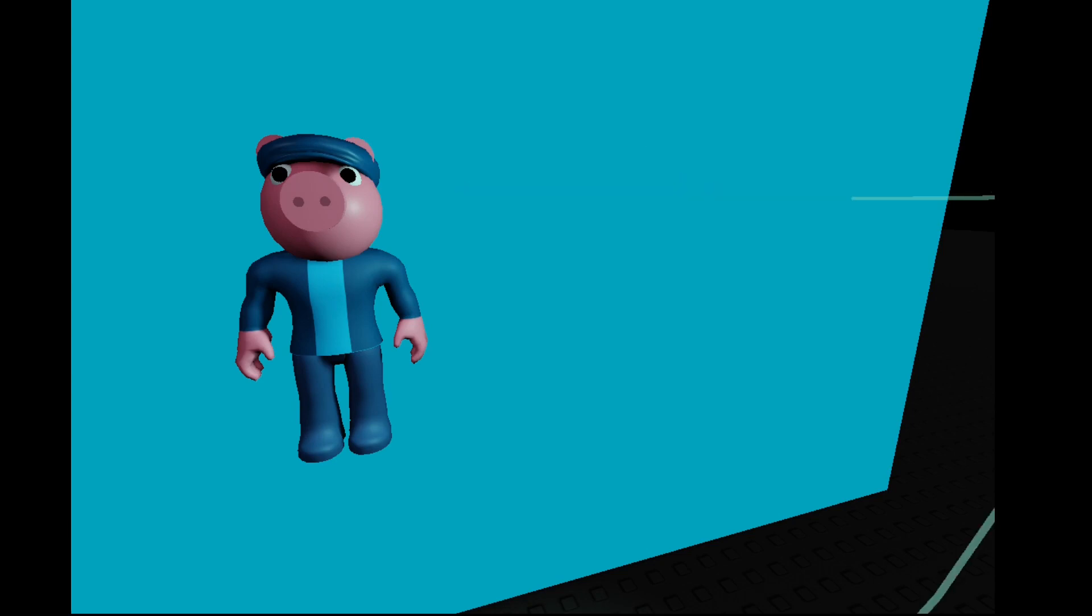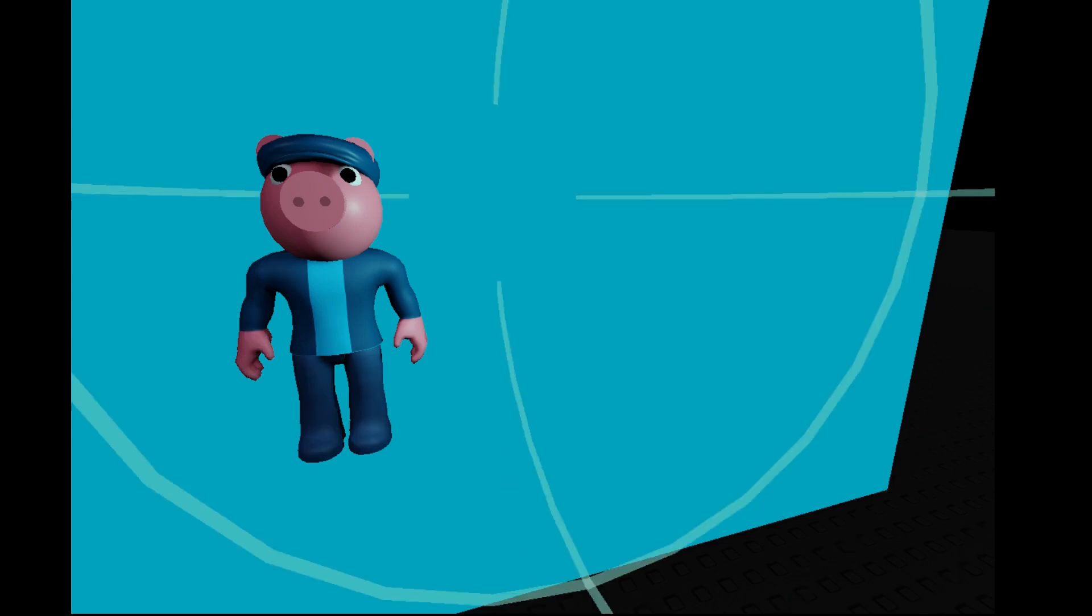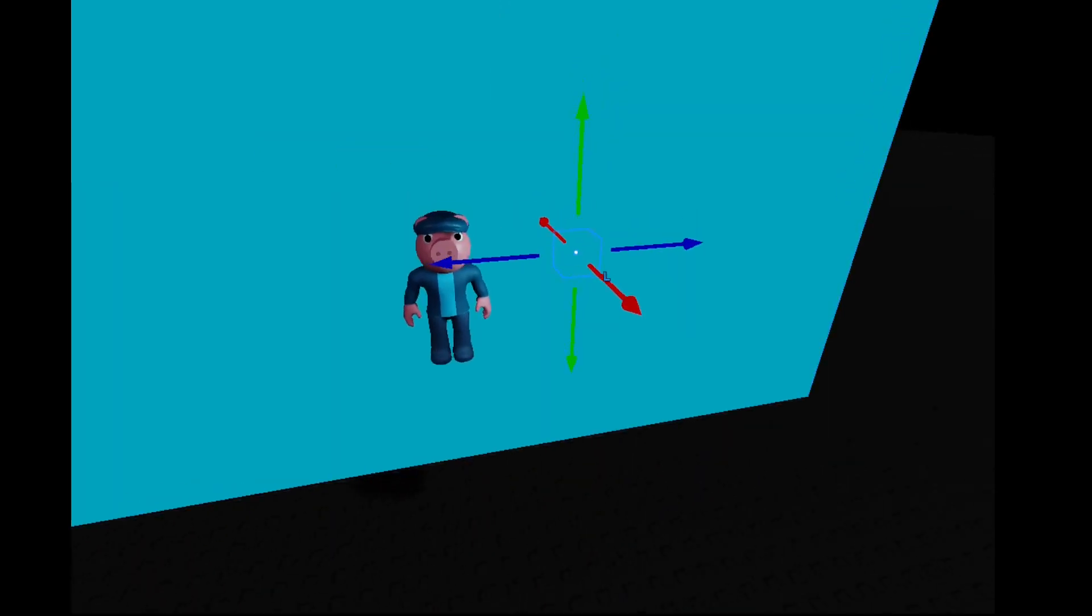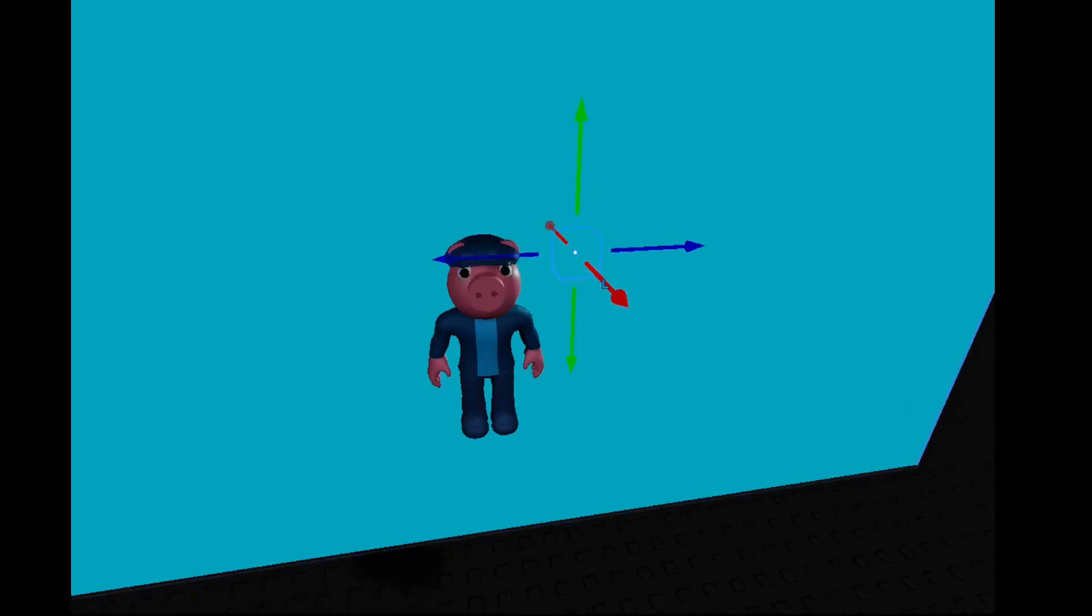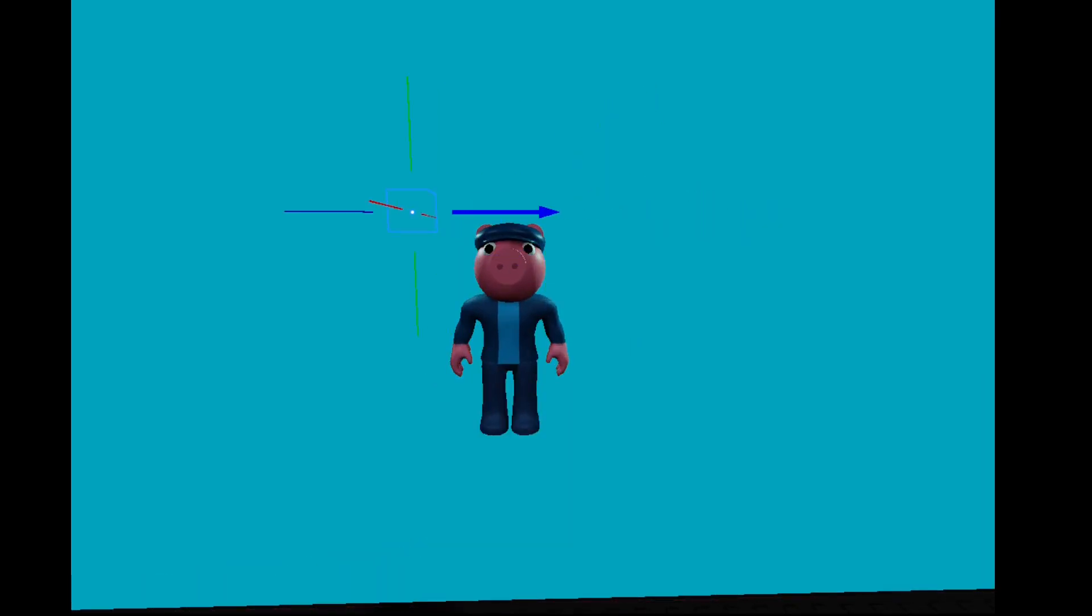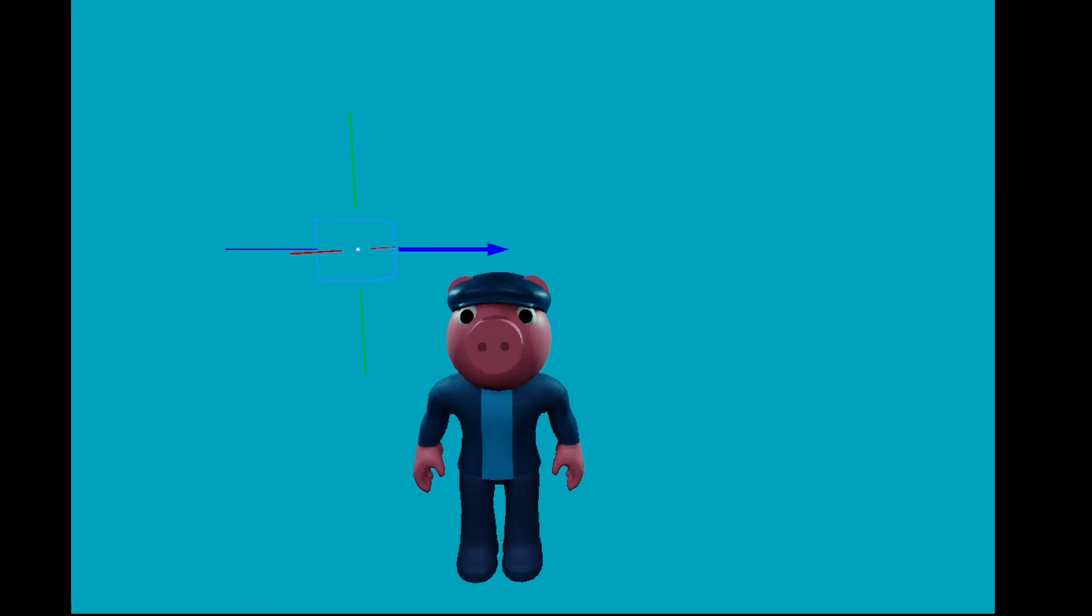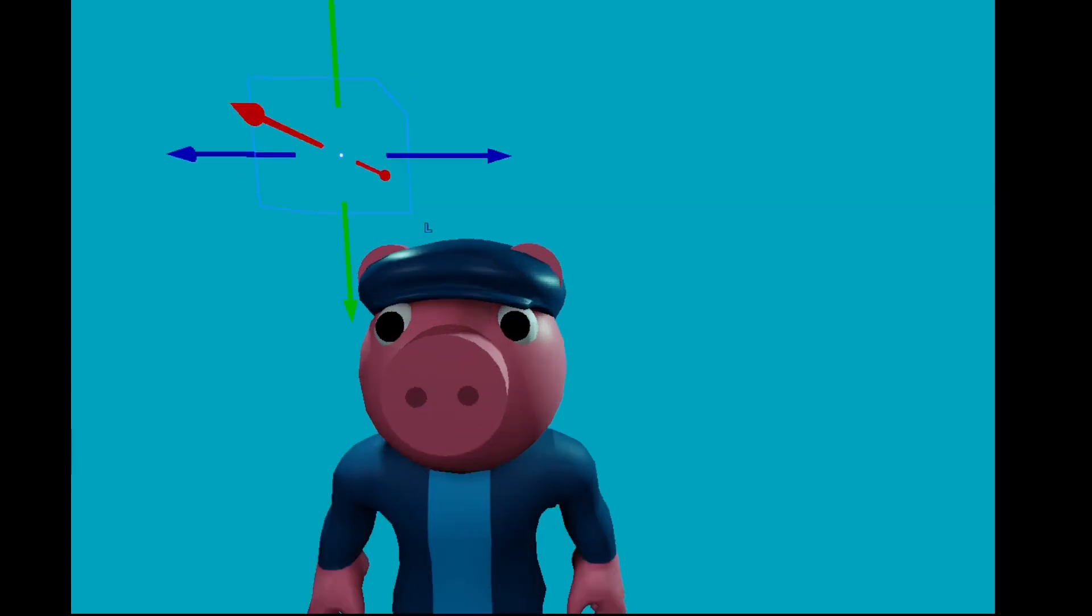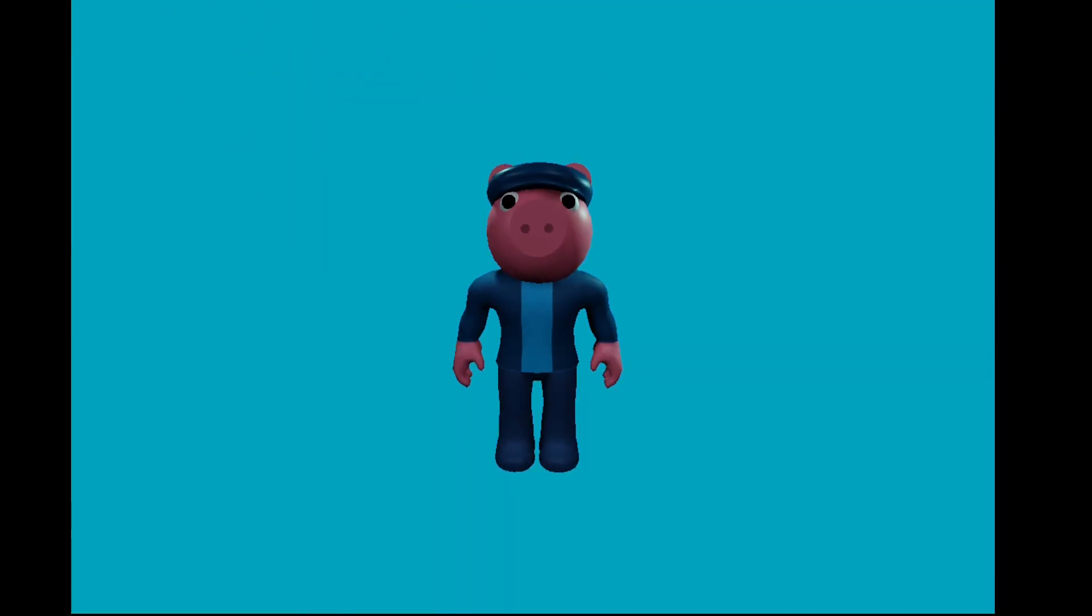But I'll make it smaller. Maybe a rim light on the back, to kind of, something like that, whatever you like.